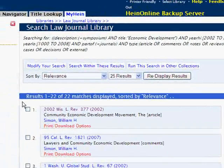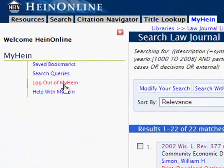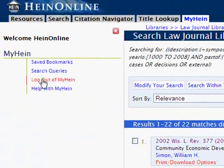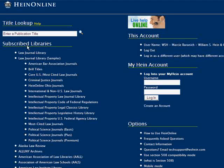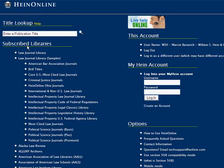This wraps up our demo of MyHein. Remember, when you are done researching and working with MyHein, always log out of your MyHein account to protect your personal information — think of it just as you would your email account. If you have any questions about MyHein, feel free to contact us at HOLsupport@WSHein.com.